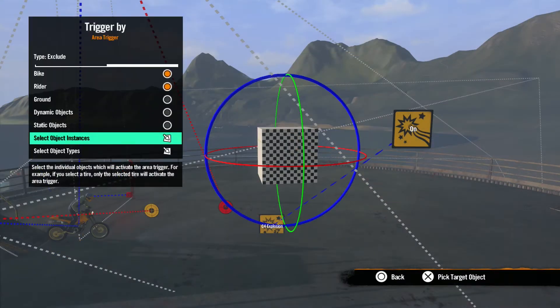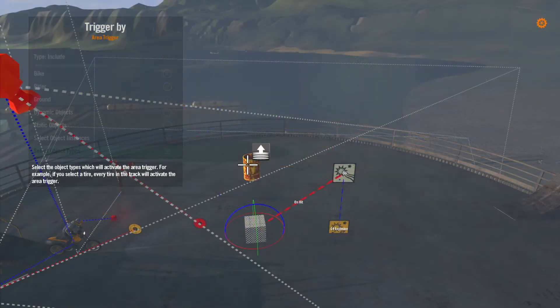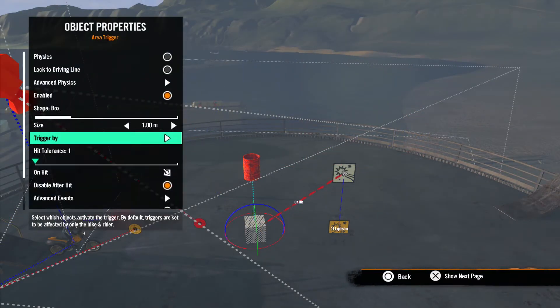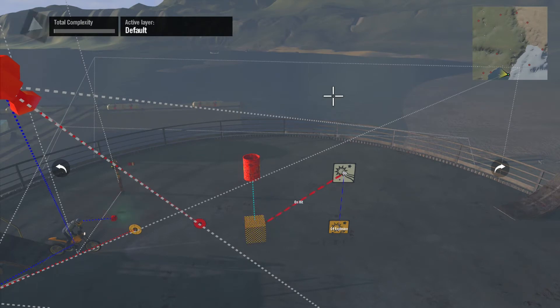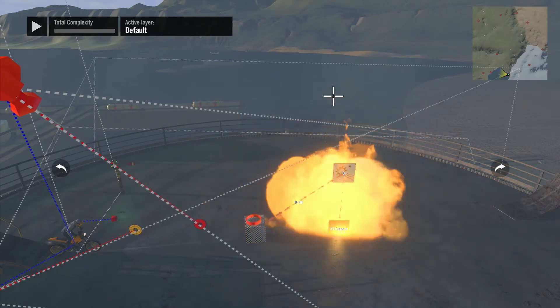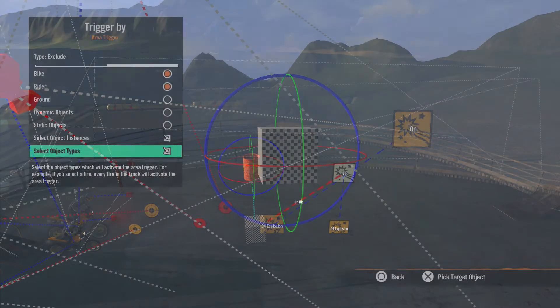When you use Select Object Type, objects the same type as the selected object will set off the trigger. Like if you select a barrel, any barrel like this one will set off the trigger.